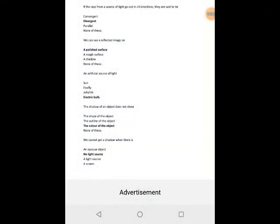Class 6 Science Lesson 7: Light, Shadows, and Reflections.